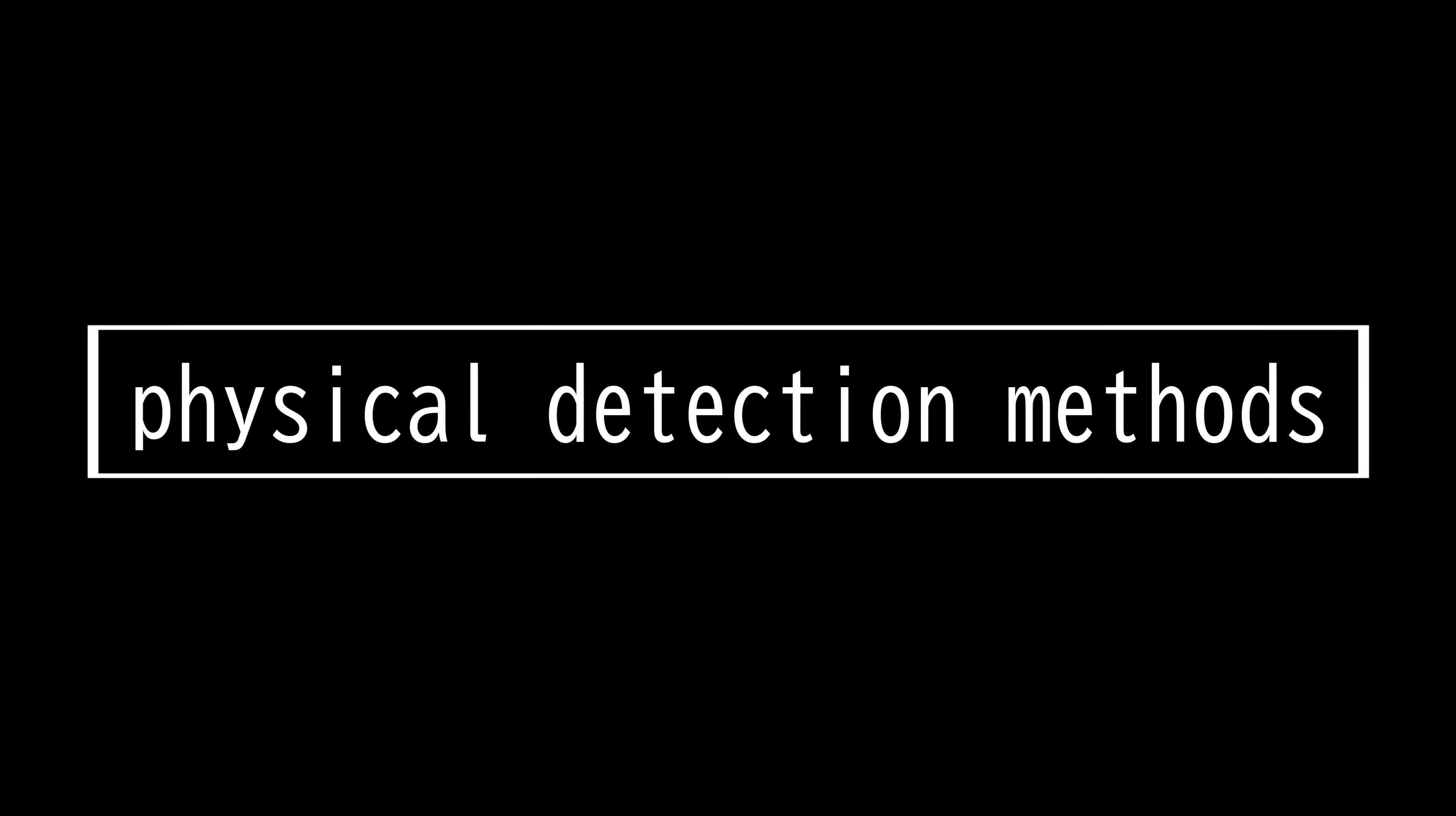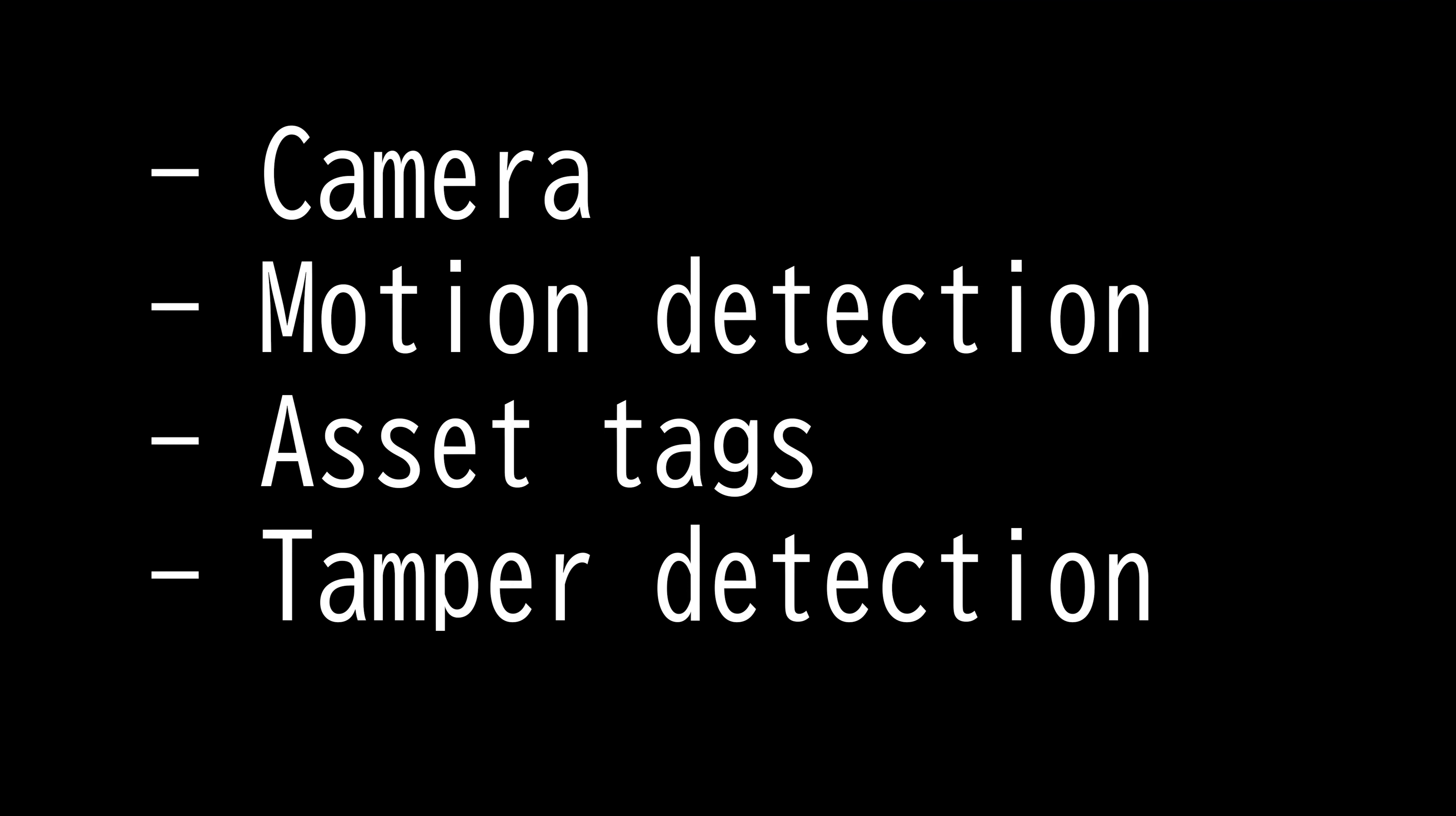This video is on physical detection methods. There are multiple physical detection methods you can implement in your business. Not only can you implement detection for your packages, employees, and your systems, you can also implement it to protect your business as well.